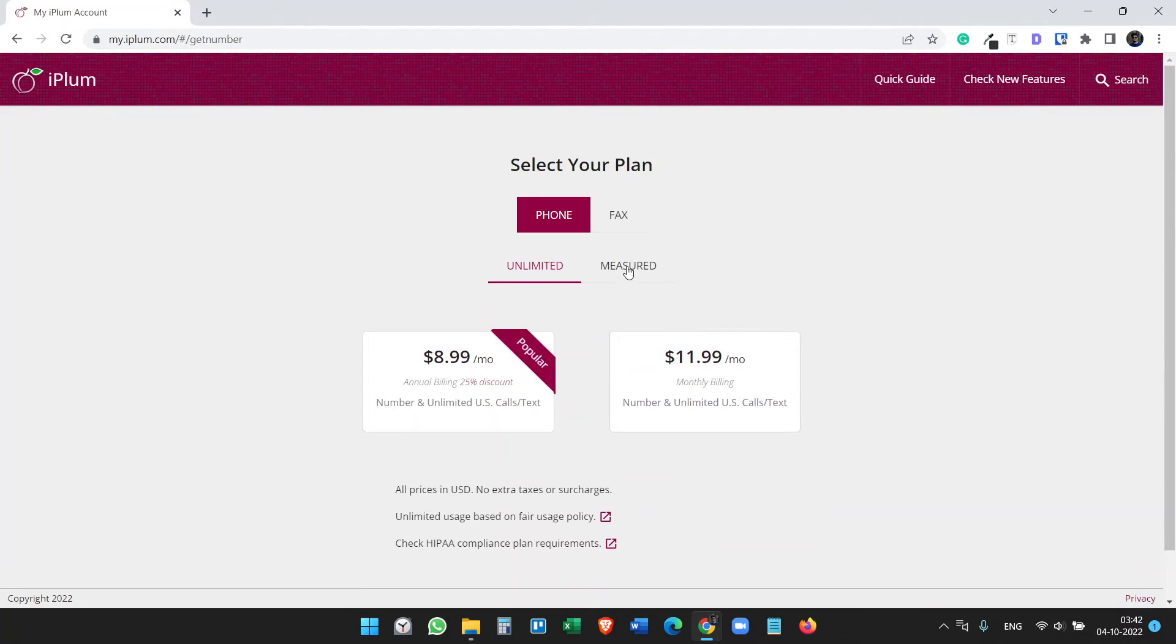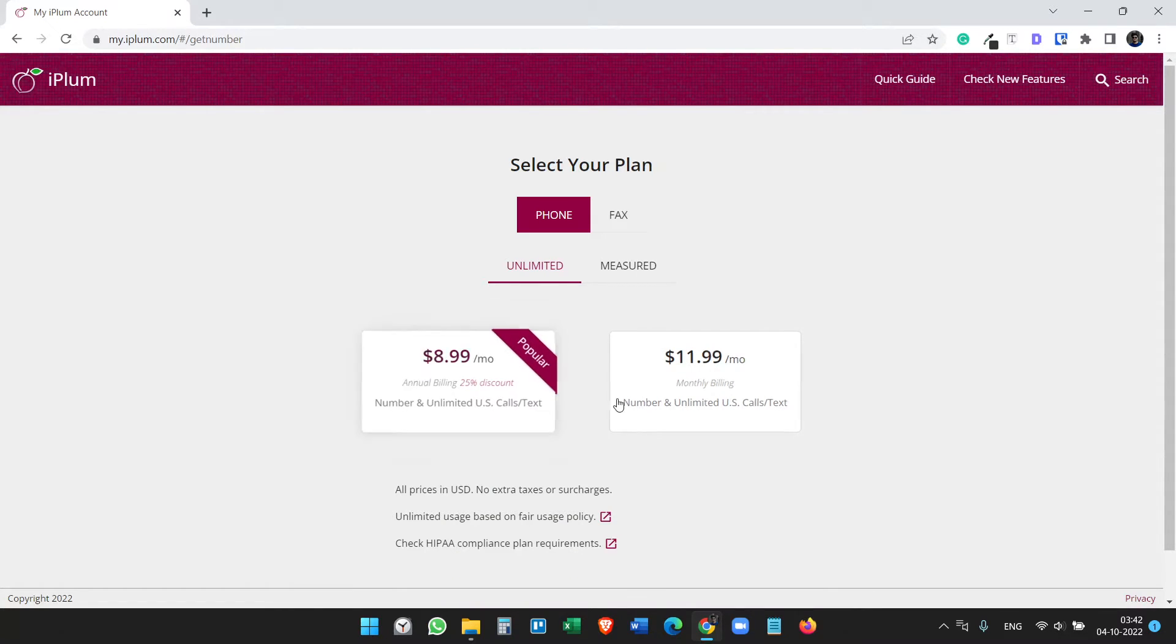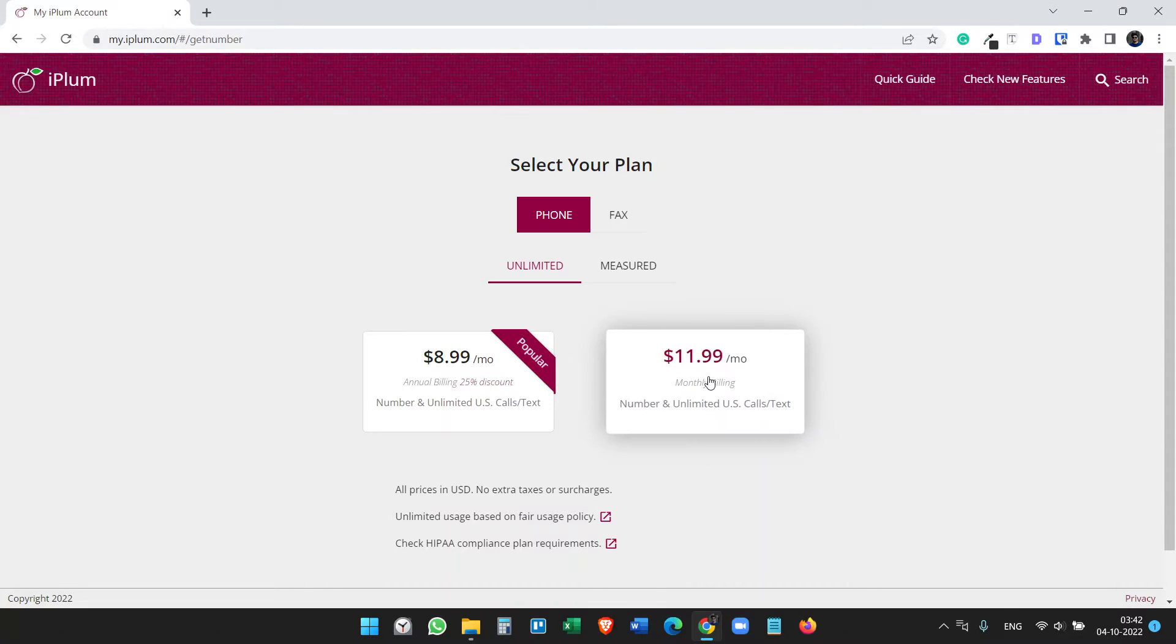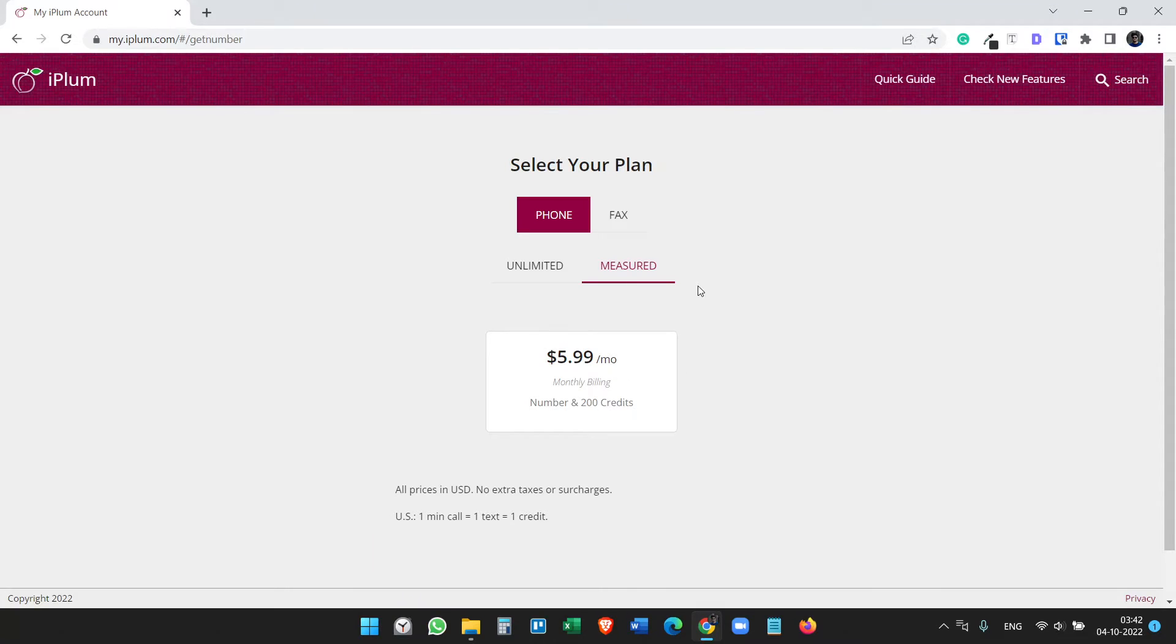Here you have to select a plan: unlimited plan or a measured plan. Unlimited plan where you have to pay annually and you will get unlimited calling and text to the US numbers. Or if you want to go with the monthly plan you have to pay a little more.